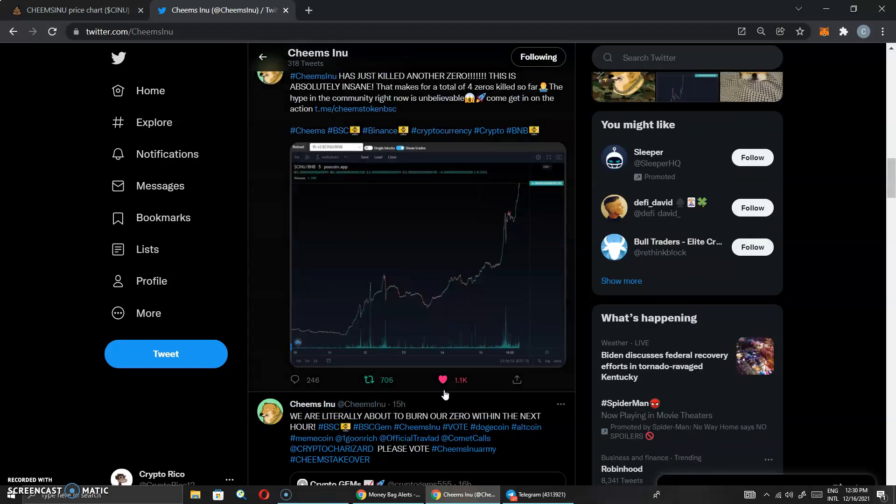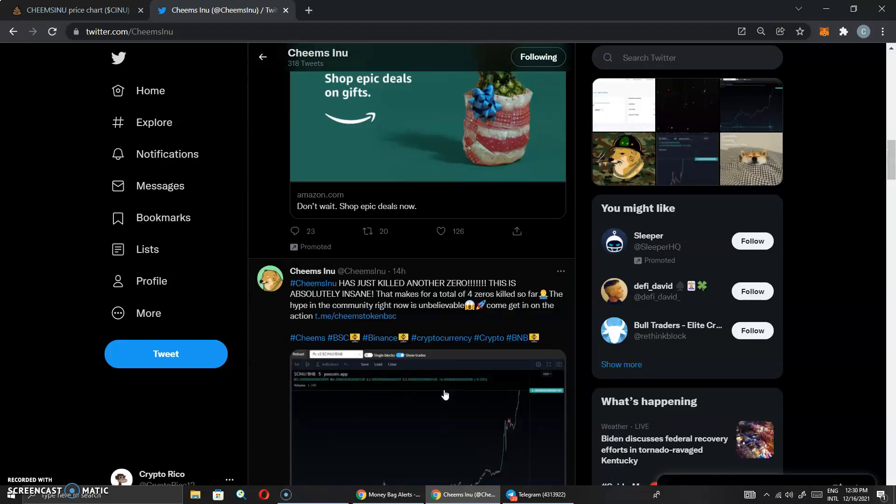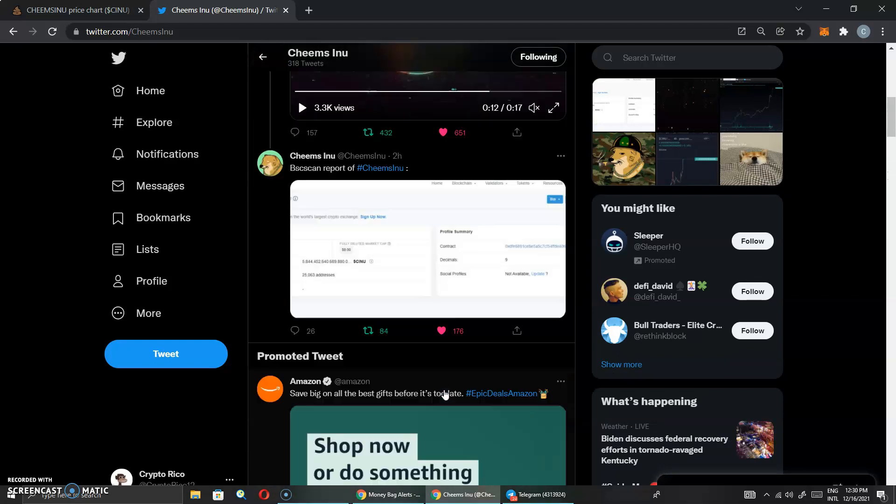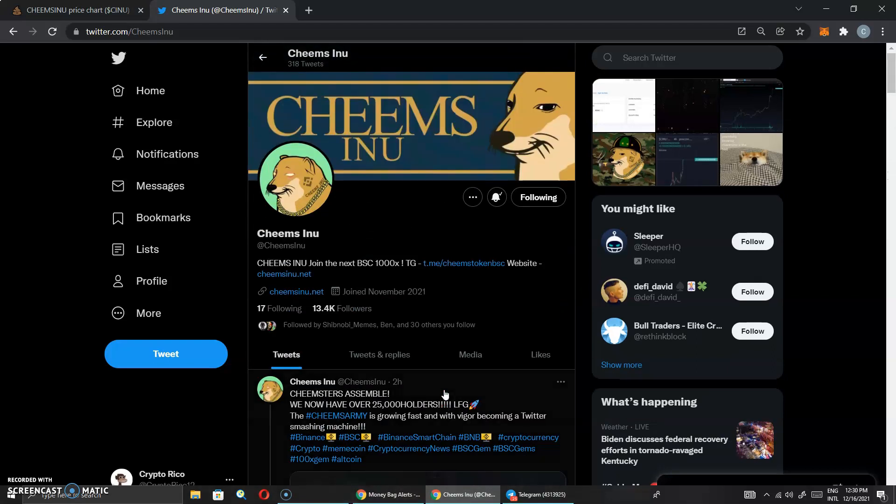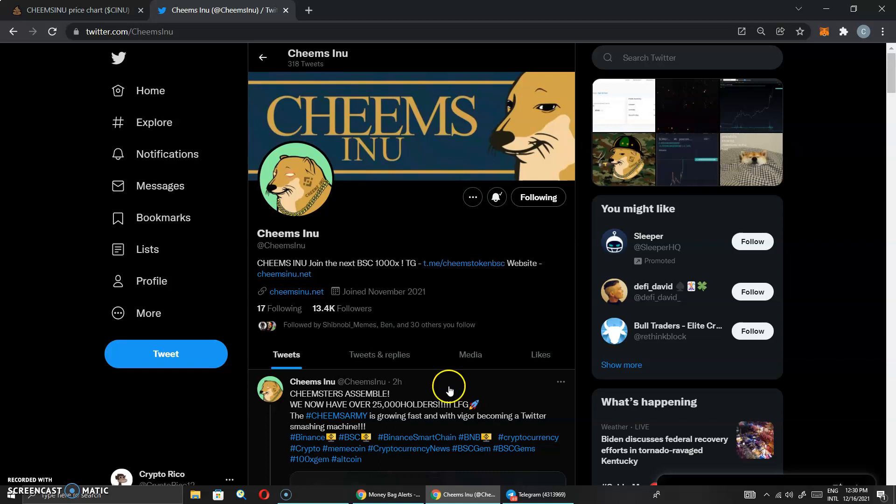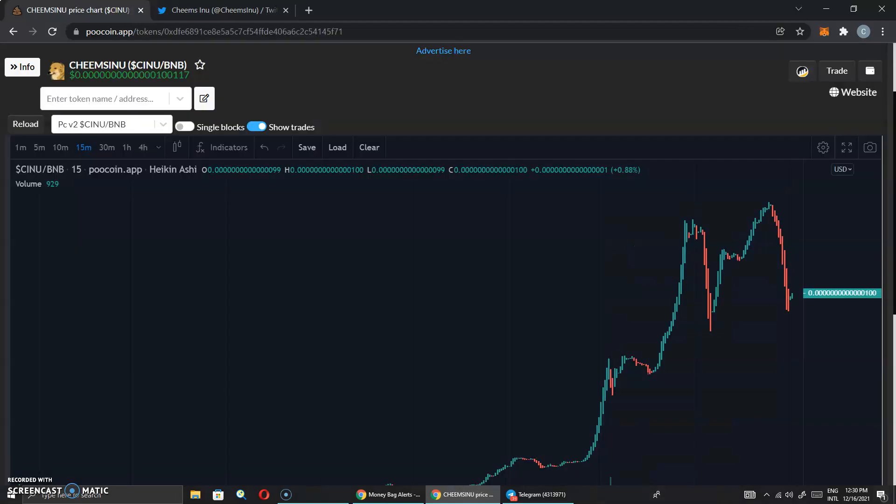Make sure you guys come over here and keep sending the Cheems Army to do what we do best, and that is shill 100%. It's got to be full send, nonstop. People in my money bag alerts, congratulations. I'm getting hit up in there. Everybody's eating. Everybody's doing real good. And you know what? We're going to do some price predictions and some technical analysis.